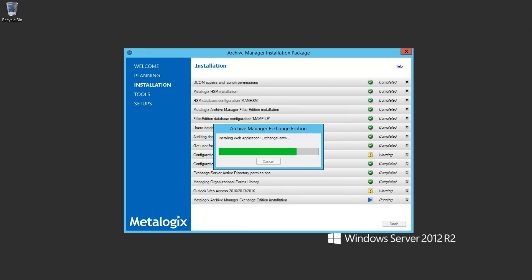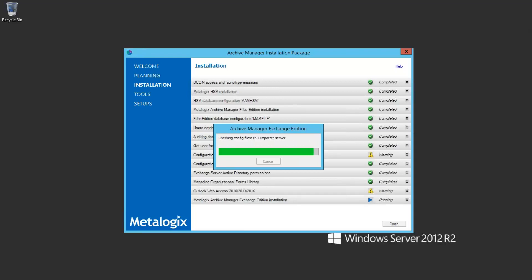The installer is now upgrading the Exchange Edition software components, and once done it will run the scripts on the Exchange SQL database. The Exchange SQL database scripts are typically the longest to run. We get a lot of customers asking for a timeline — it's almost like asking how long Windows updates are going to take. It's very dependent on the environment, subject to SQL performance and archive server performance, making it really hard to create a reliable estimate.